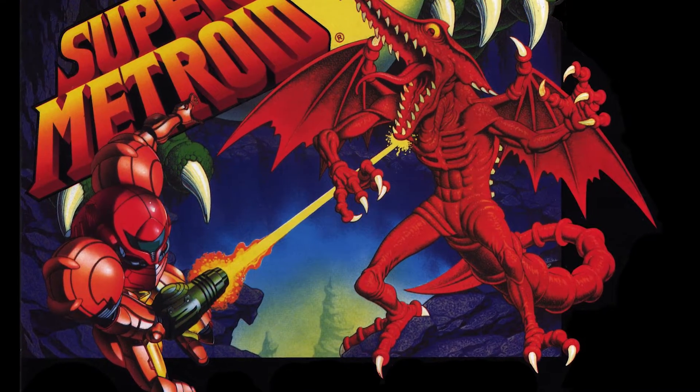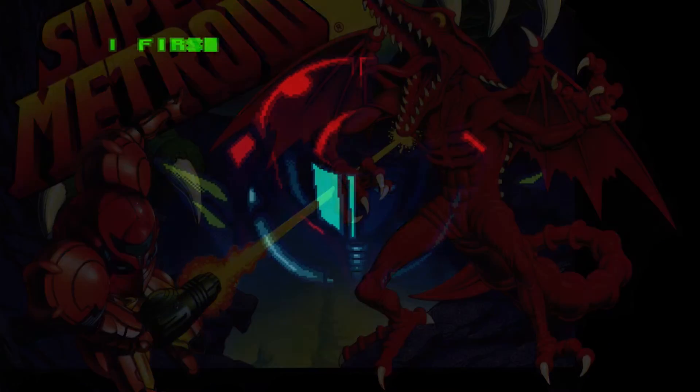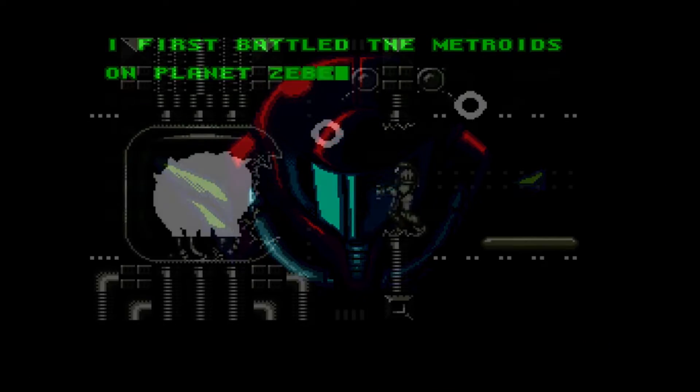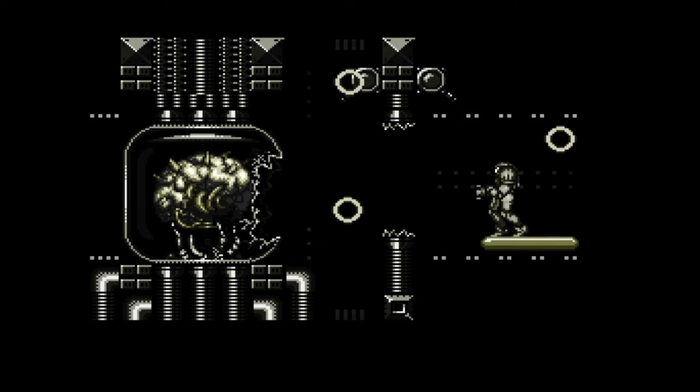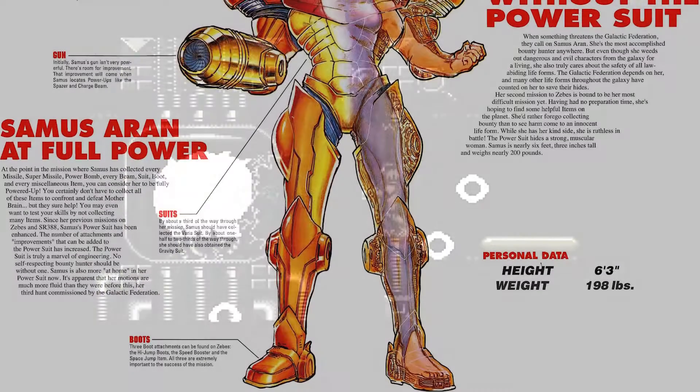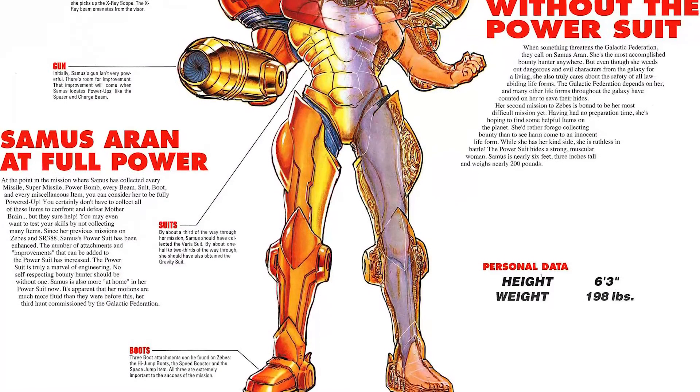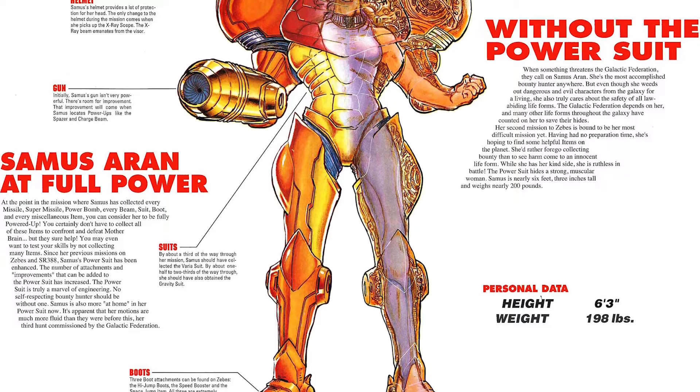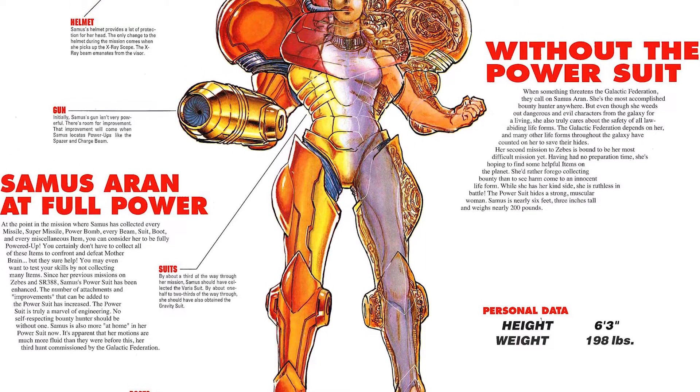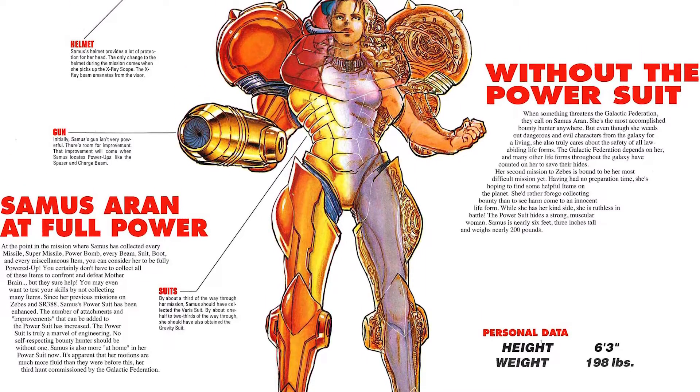Super Metroid is arguably one of the greatest video games of all time, and Samus Aran is definitely one of the most unique female protagonists to come from a Nintendo franchise. She was originally designed by Hiroji Kiyotaki and then upgraded to the Varia suit by Tomoyoshi Yamane.